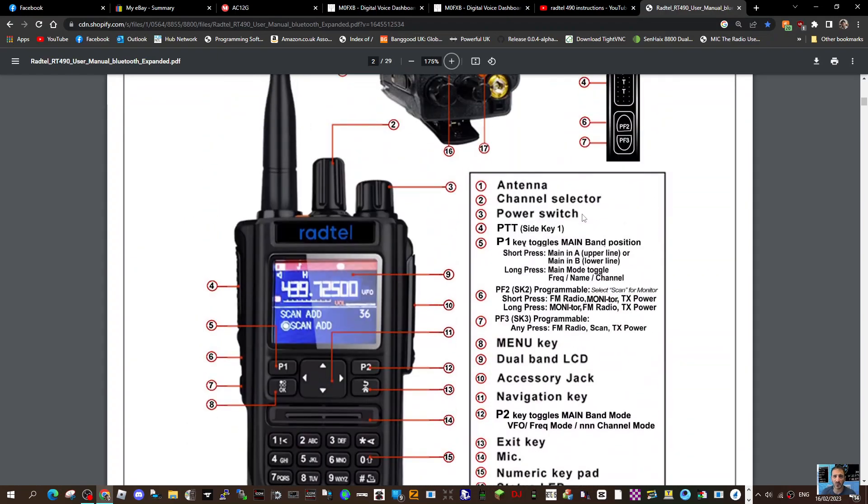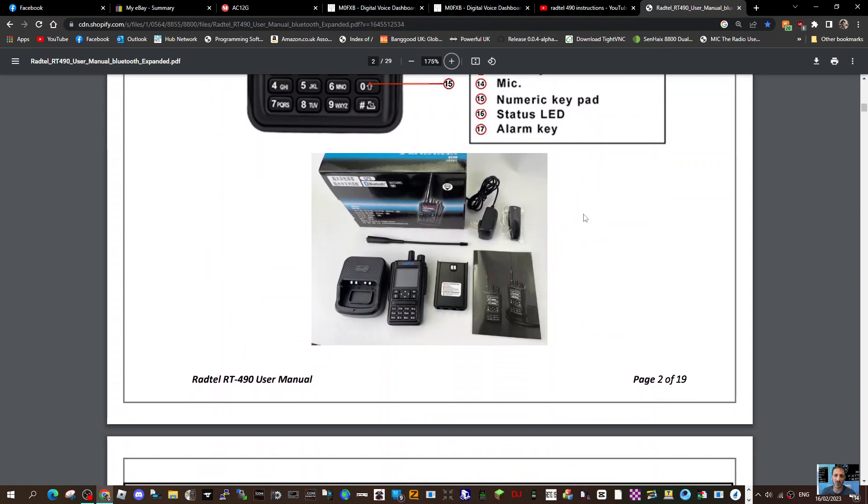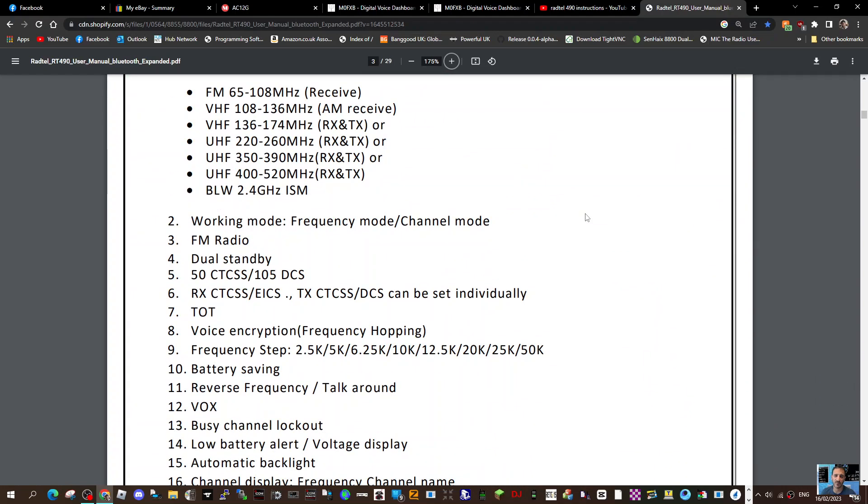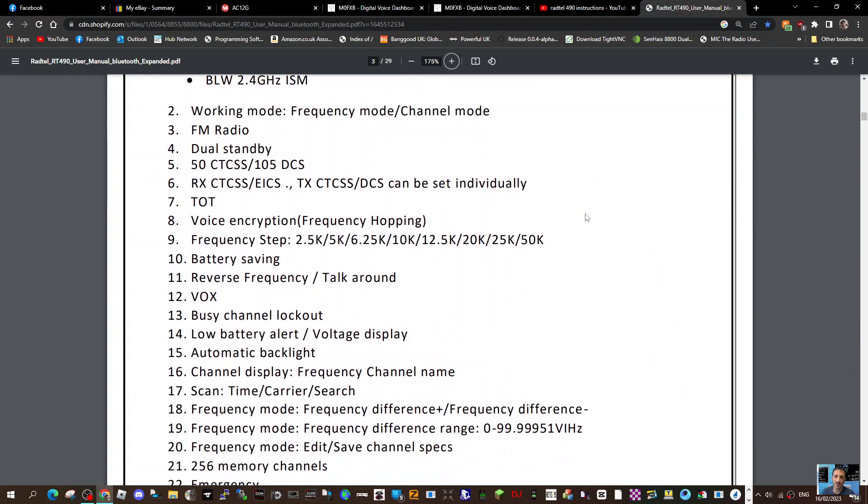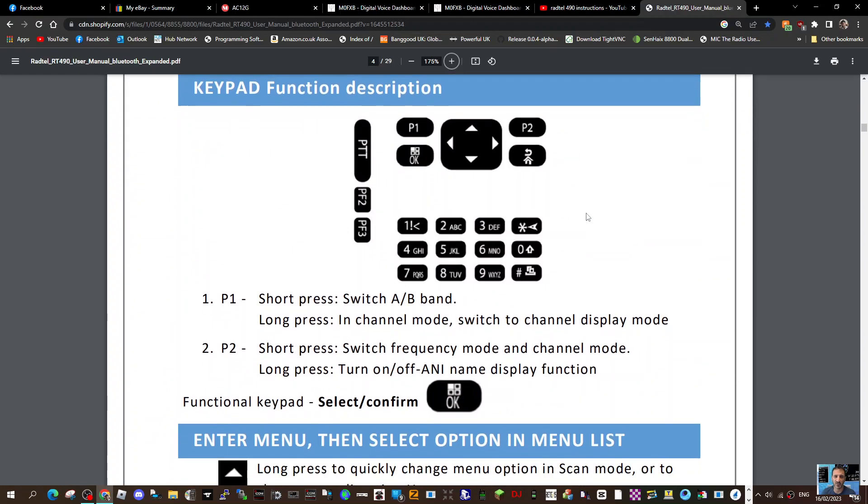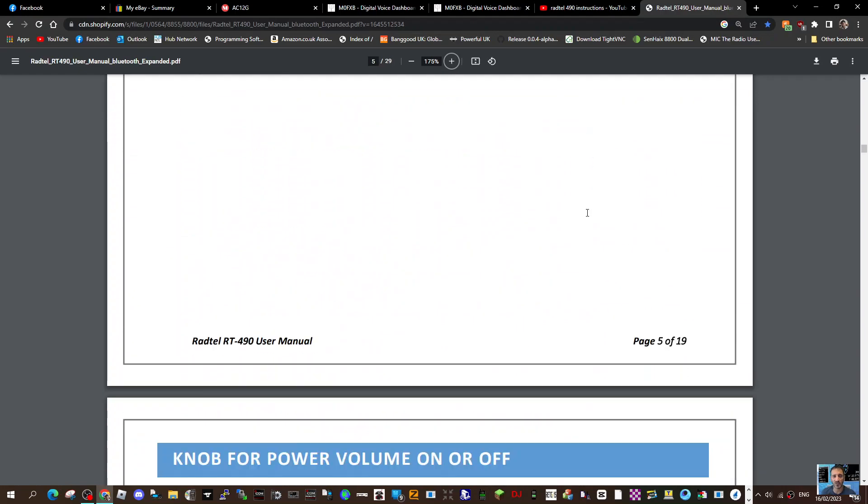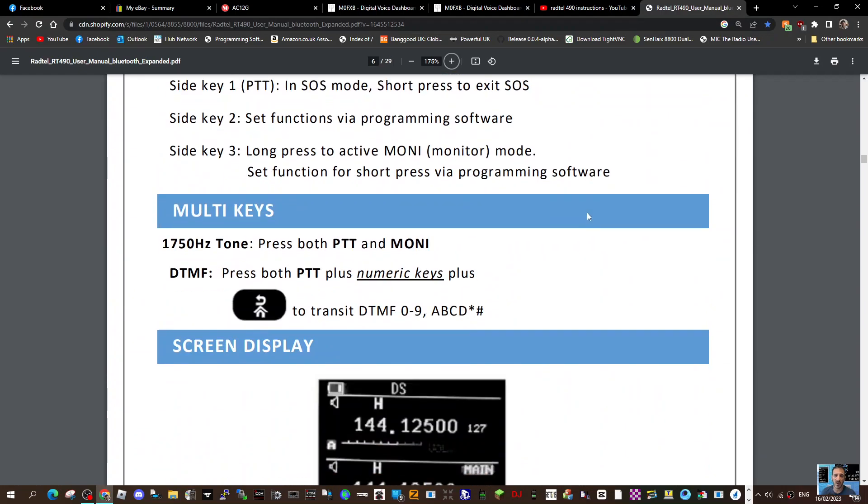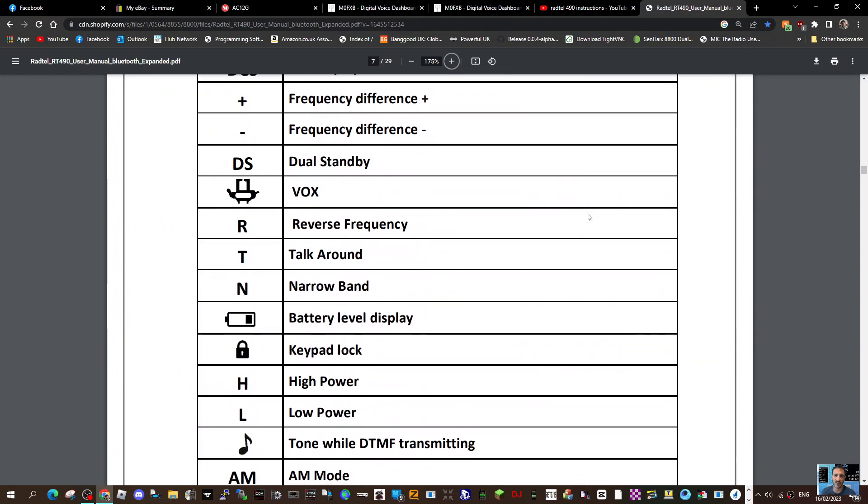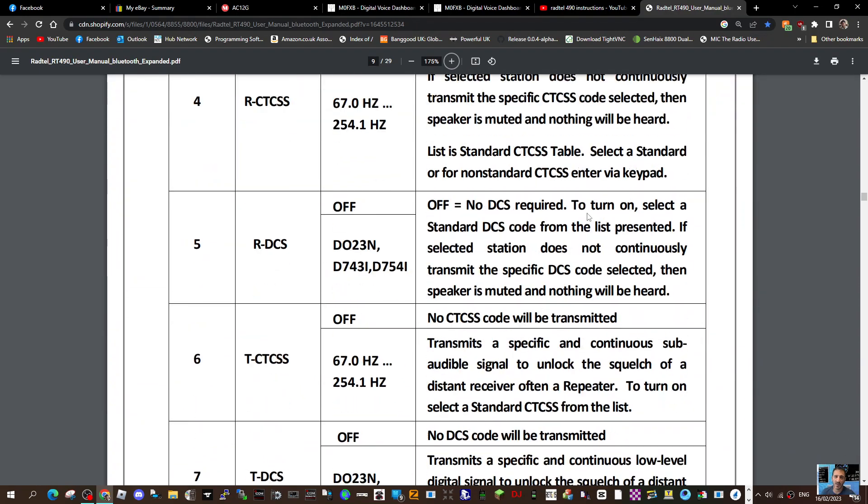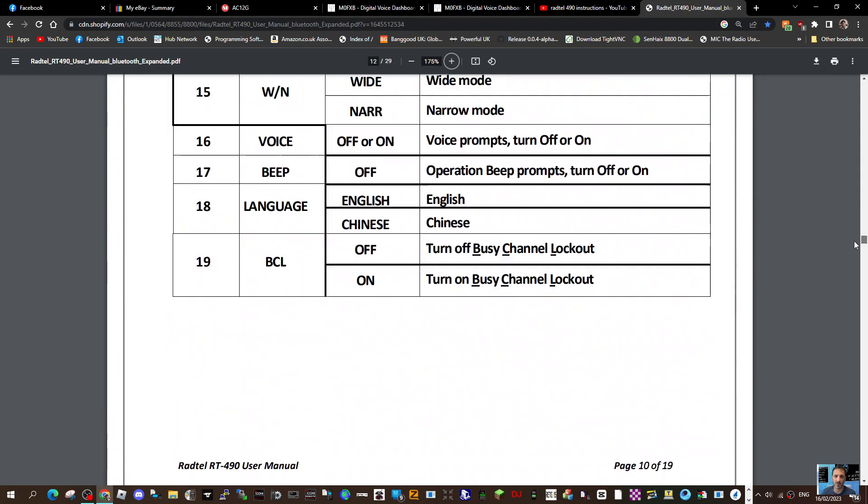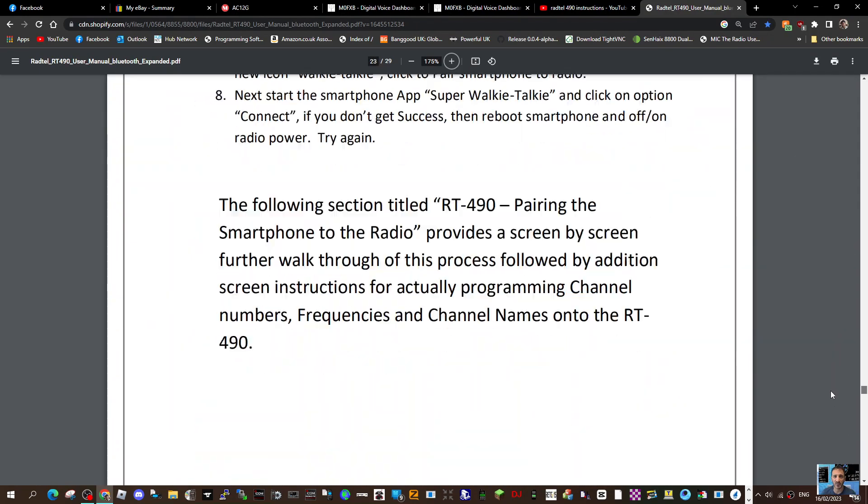This radio does have Bluetooth. So this is what you get in the box. Very nice radio, works well, sounds great, and good value - not an expensive radio. So lots to read in the manual here, as you can see.